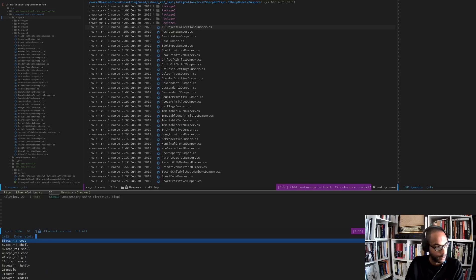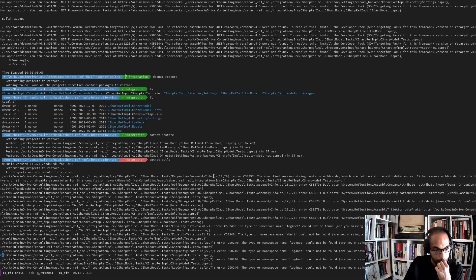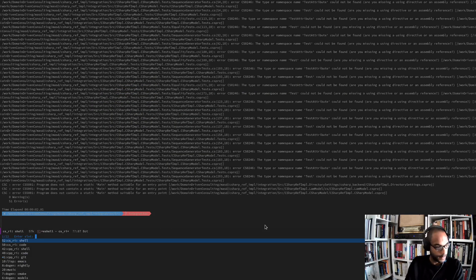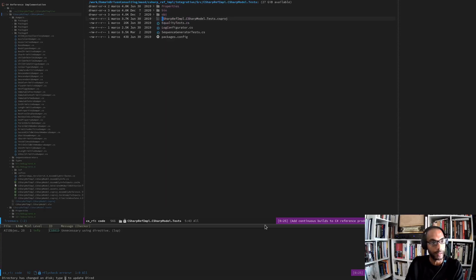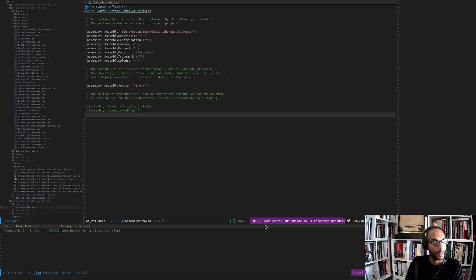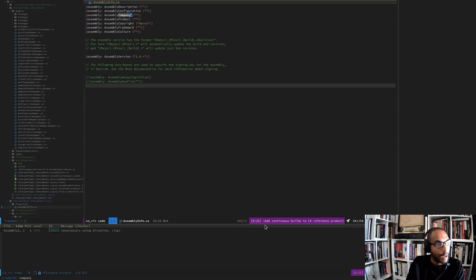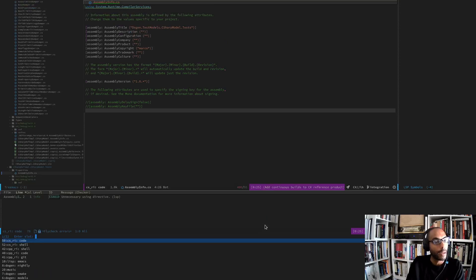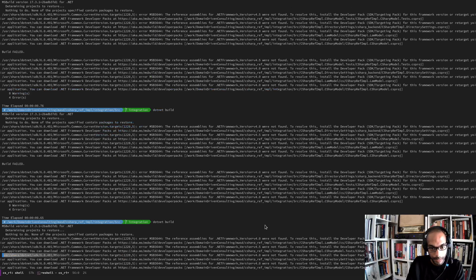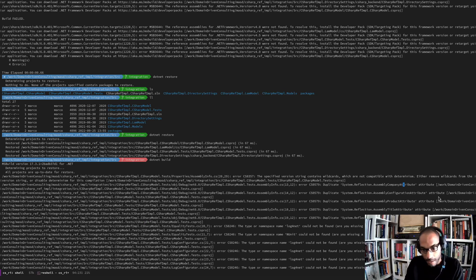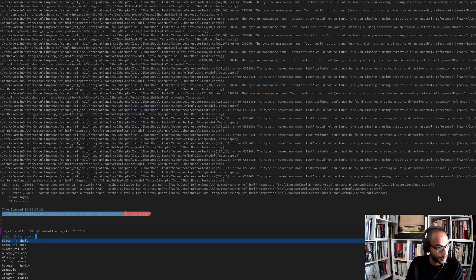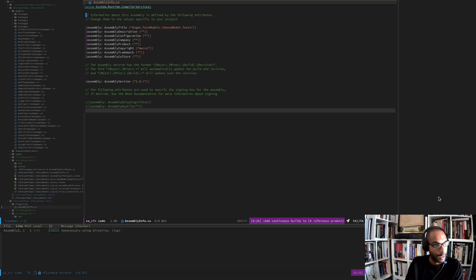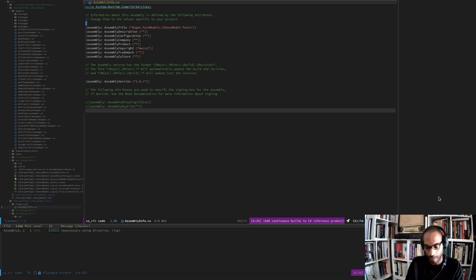Going back to the shell, let's pick up one of these errors. The error is about 'Properties/AssemblyInfo'. Looking at one of the test projects, the shell is complaining about something - it seems to be complaining about a duplicate 'AssemblyCompany' attribute. It's not obvious to me that it's a duplicate - it's puzzling.